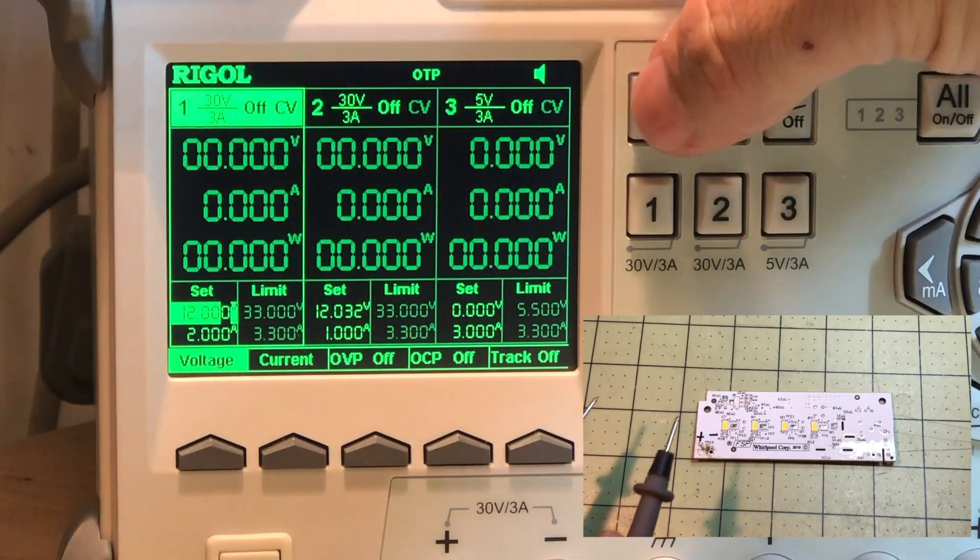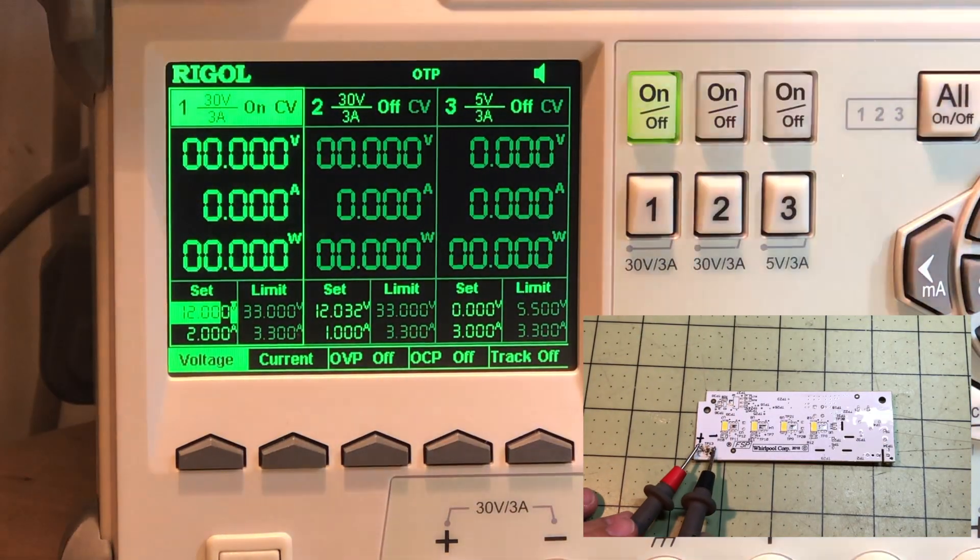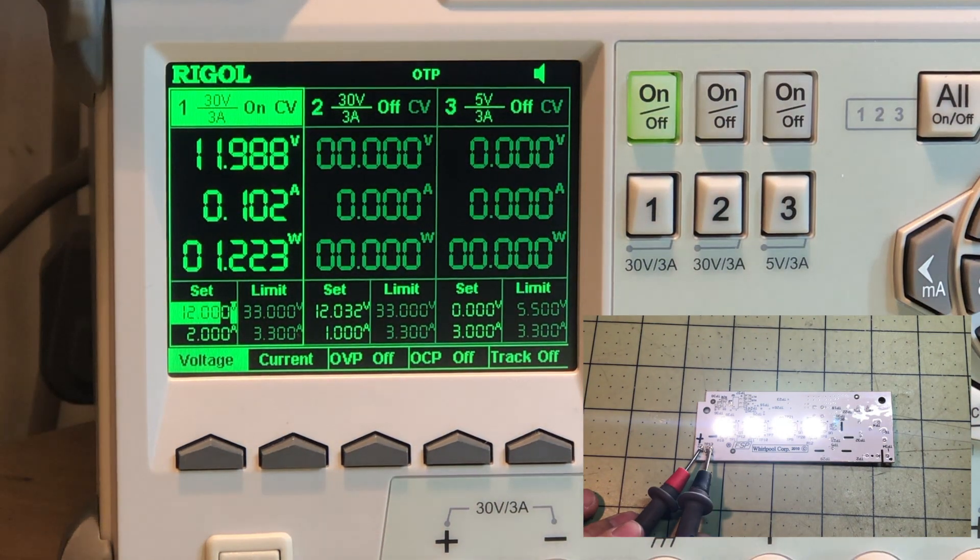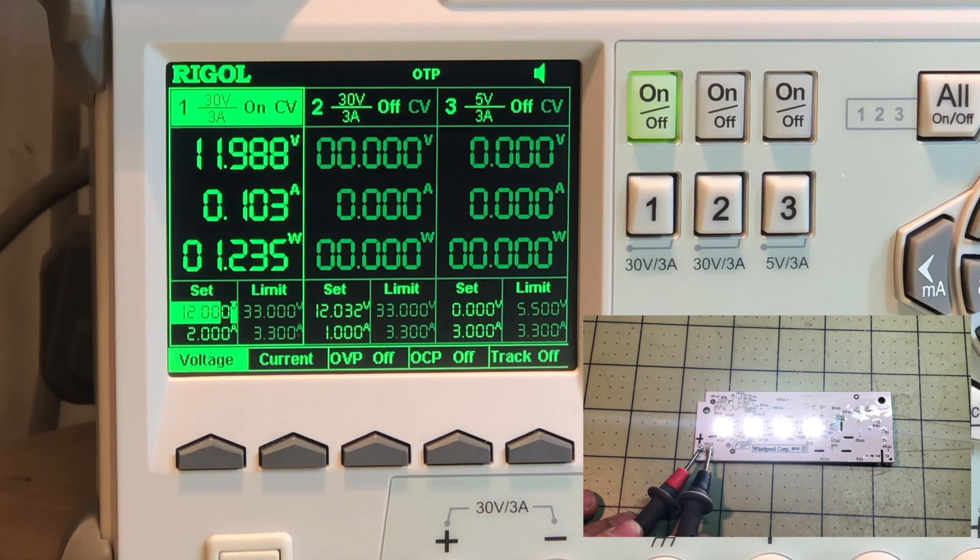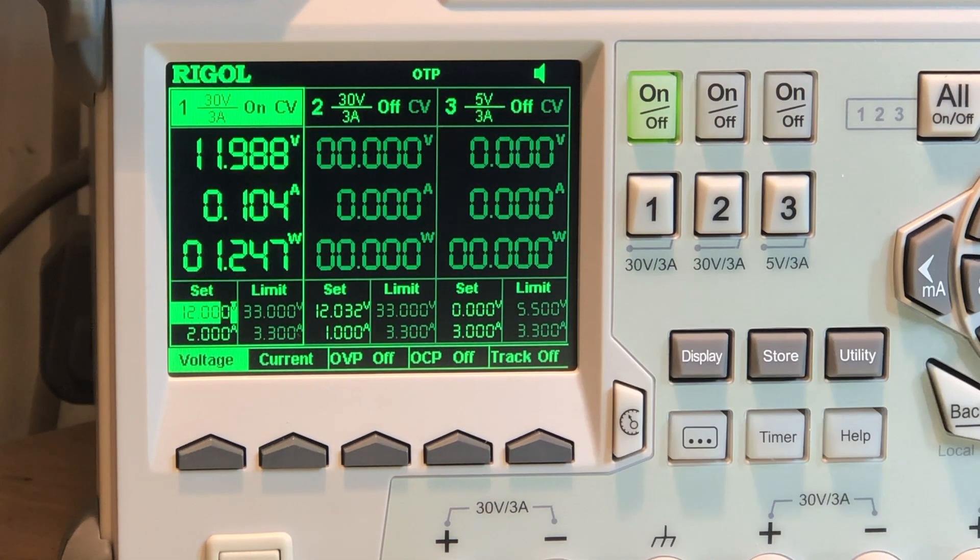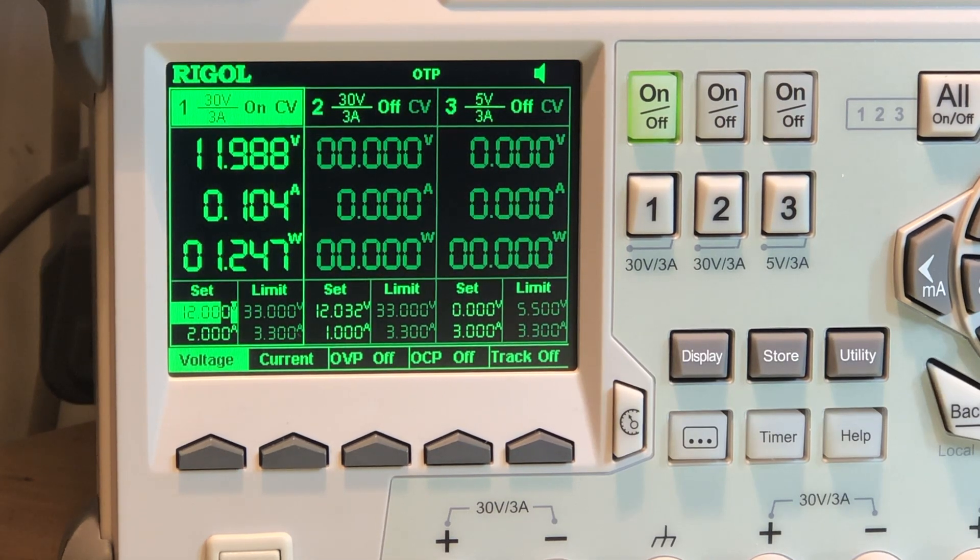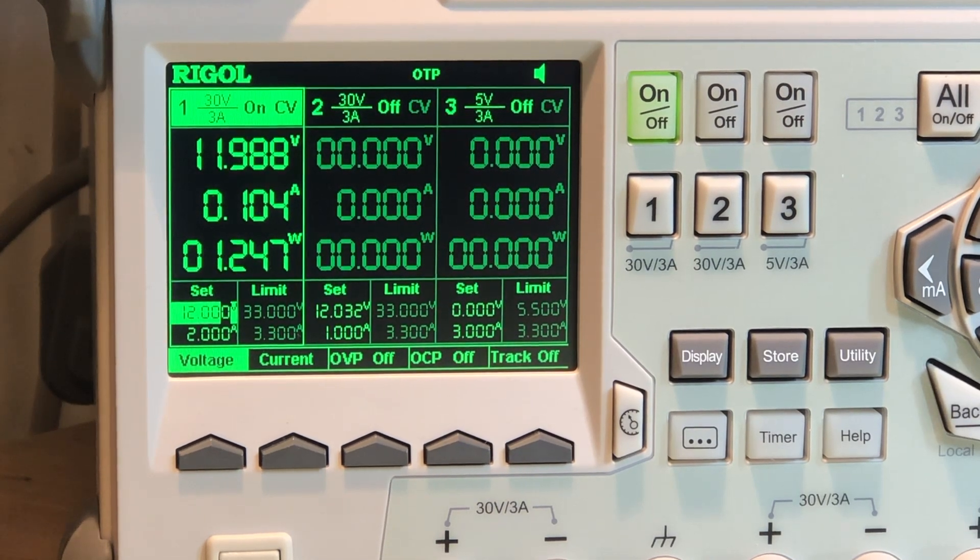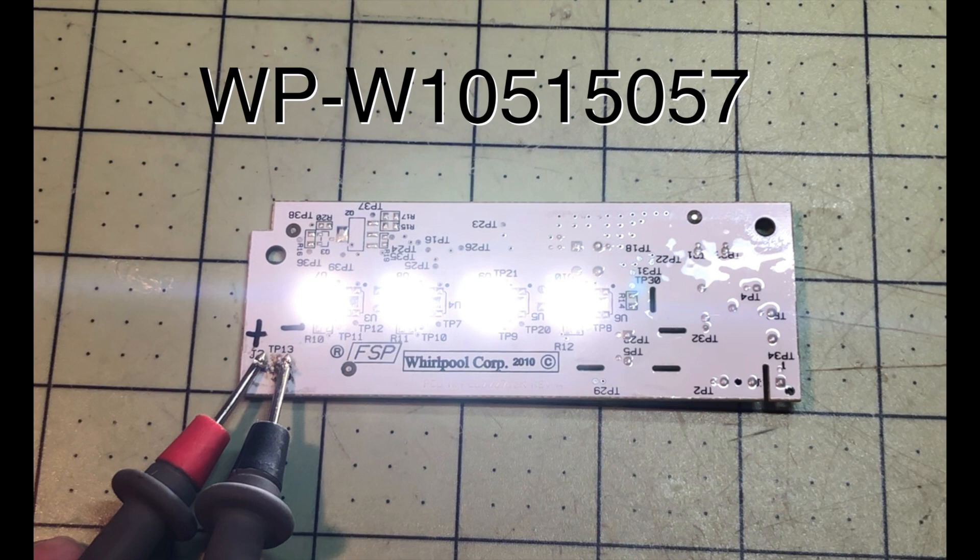Now I'm using my Rigol power supply. I'm putting 12 volts on it and you can see it's drawing about just a little over 100 milliamps. You want to make sure that the positive is on the left hand side towards the edge and the negative is on the right and definitely don't touch the meter leads together because you'll get a little spark.